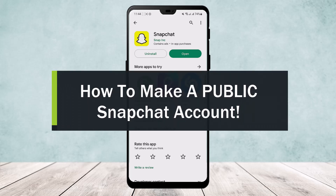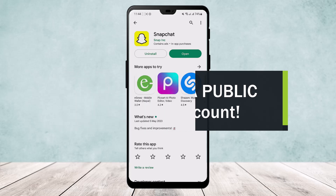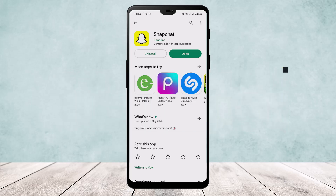How to make a public Snapchat account. Hello everybody, welcome back to the channel. Today I'll guide you on how you can make your Snapchat account public, or how you can create a public Snapchat account.